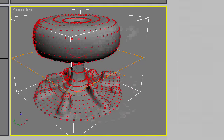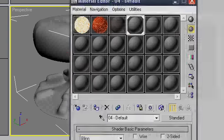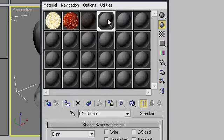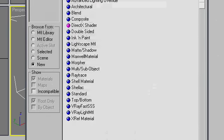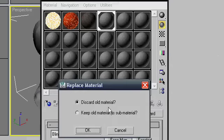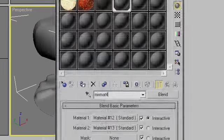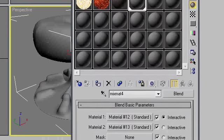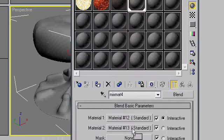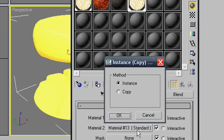Now that we have our two UVW maps, we're going to add a blend map, set that as blend, discard the old material, name it mixmat4. And for our two materials, we are going to instance mcloud1 and mcloud3.